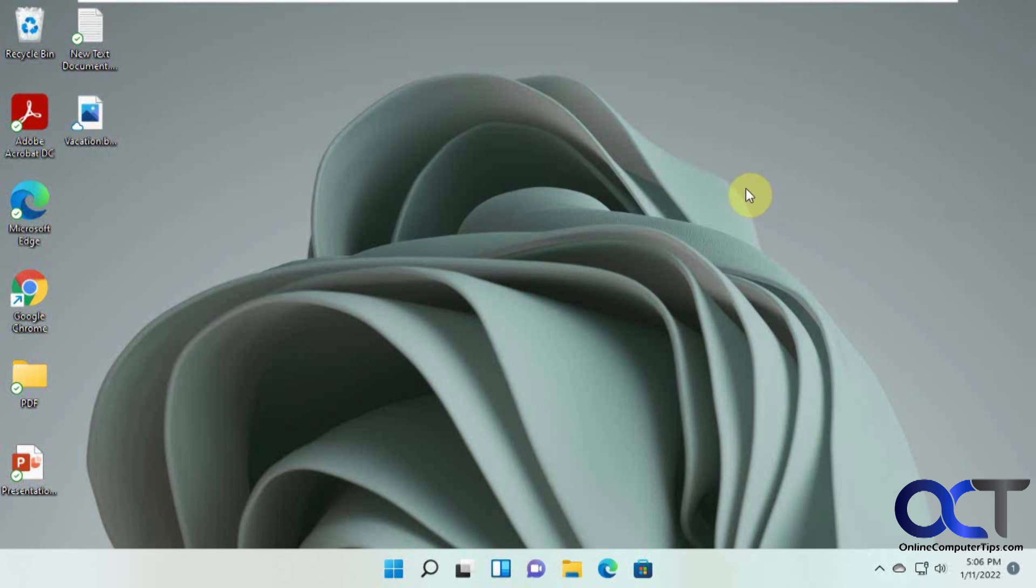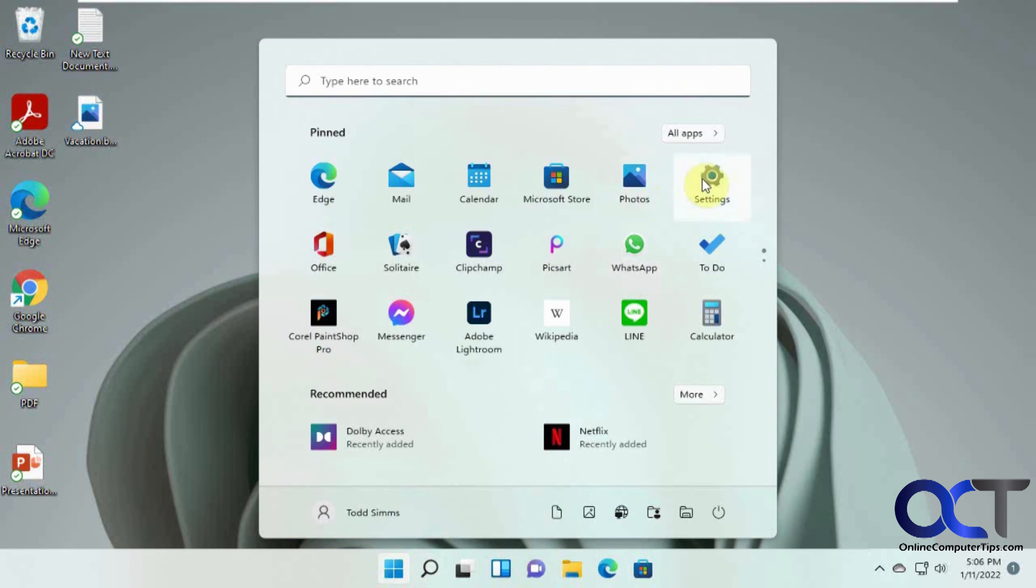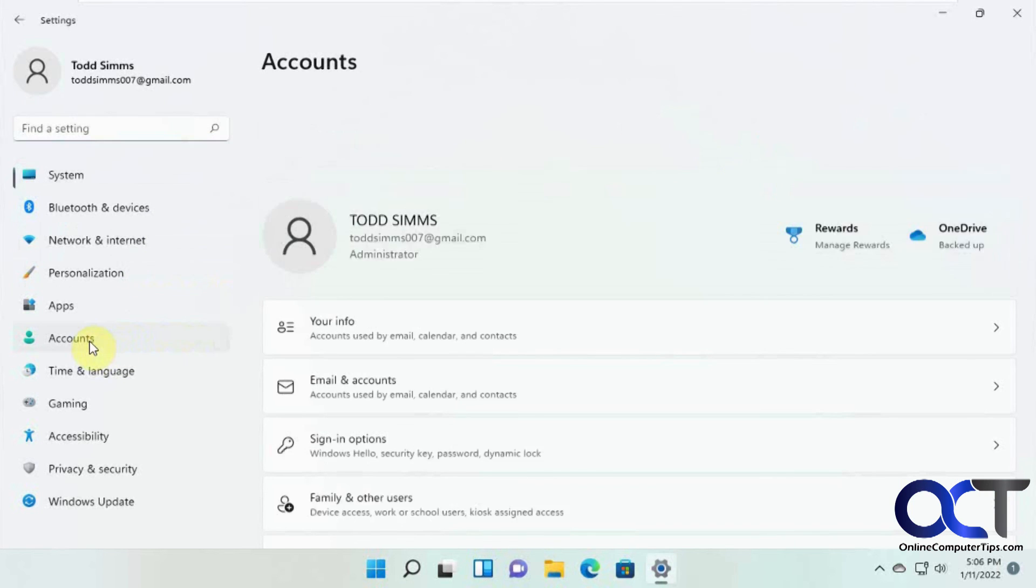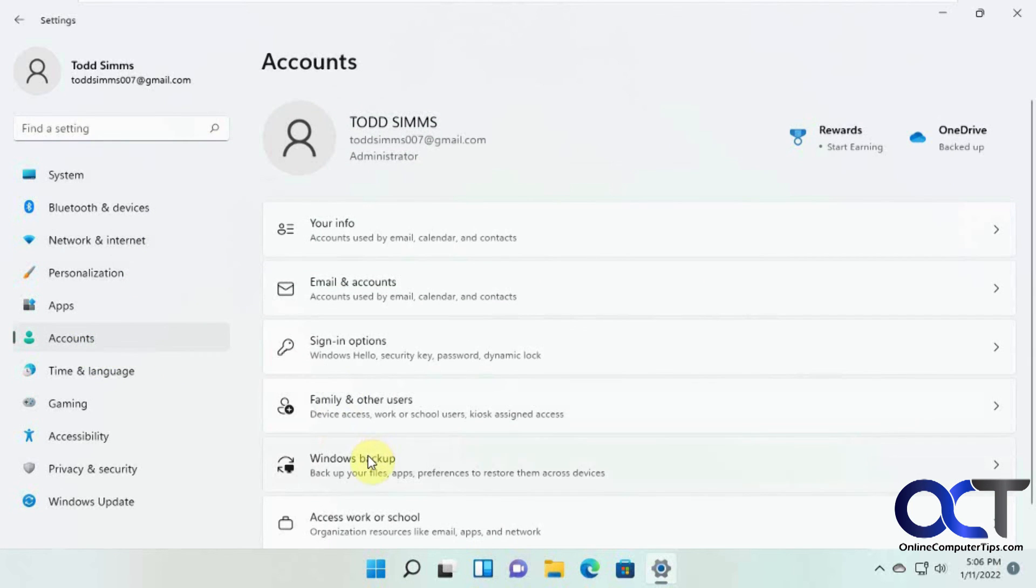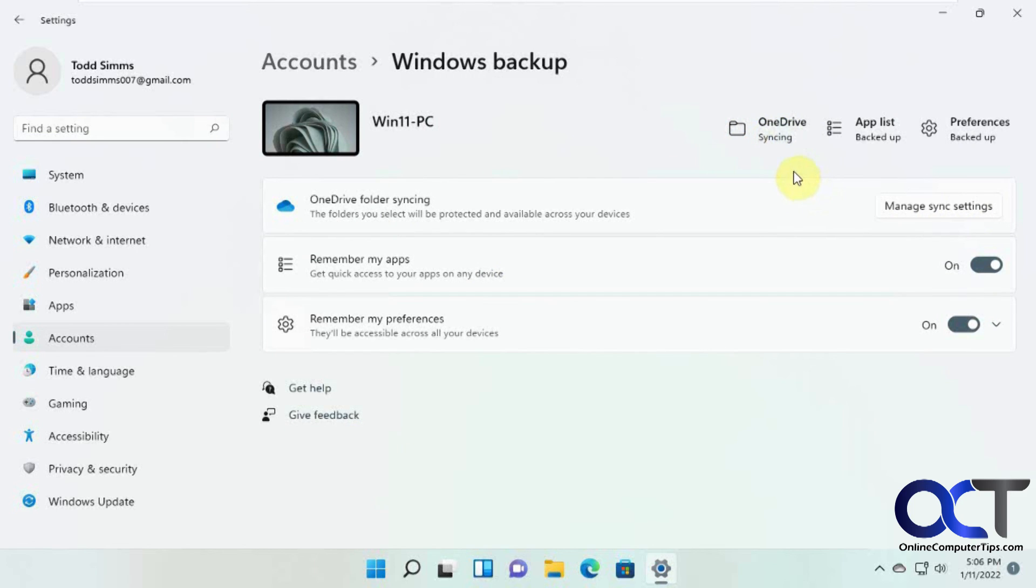Yeah, so pretty much that's all you got to do is make sure in your settings, under your user accounts, you have these enabled and OneDrive is syncing. And then everything should be working as planned.